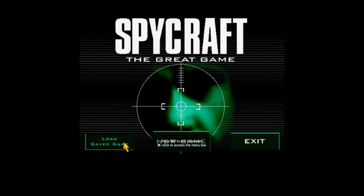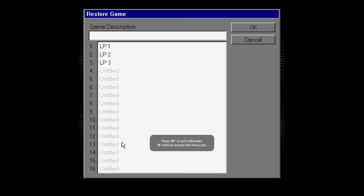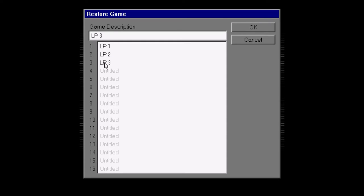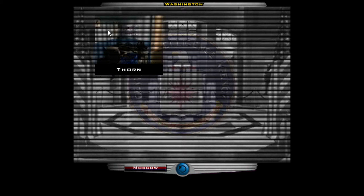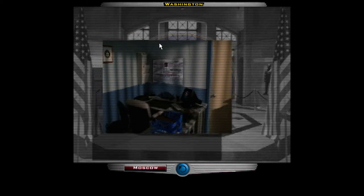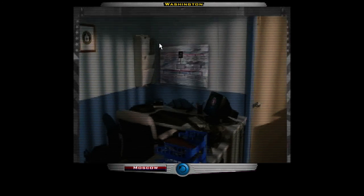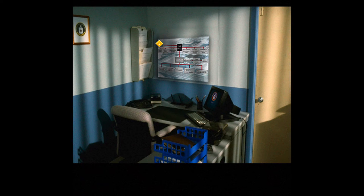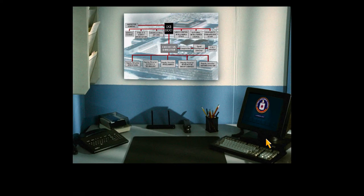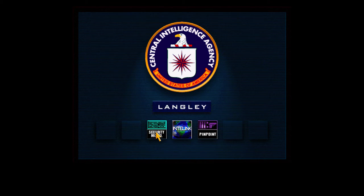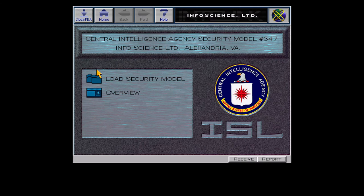Alright, good morning all and welcome back to Spycraft: The Great Game. Let's play part four. This is Stefan Scott. We are headed back to our office to work on the security model. God, I hate that clashing music thing.